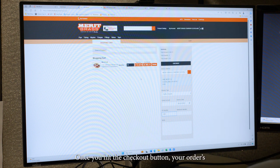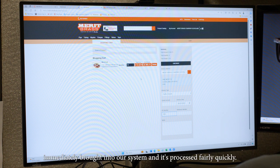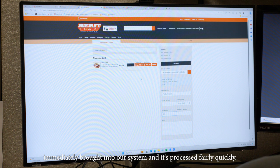Once you hit the checkout button, your order is immediately brought into our system, and it's processed fairly quickly.